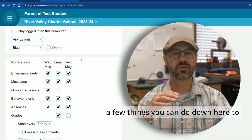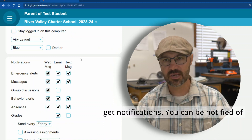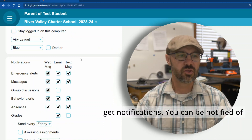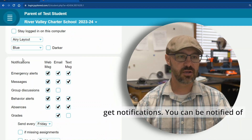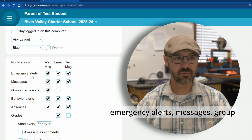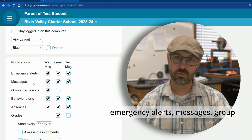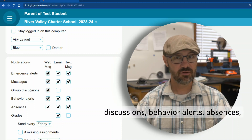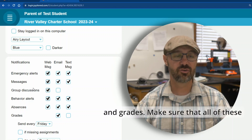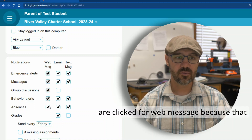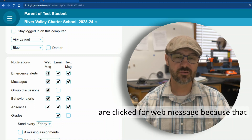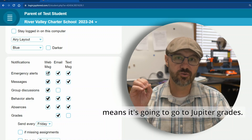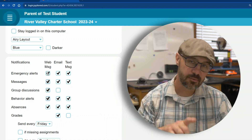Now, there are a few things you can do down here to get notifications. You can be notified of emergency alerts, messages, group discussions, behavior alerts, absences, and grades. Make sure that all of these are clicked for web message, because that means it's going to go to Jupiter Grades.